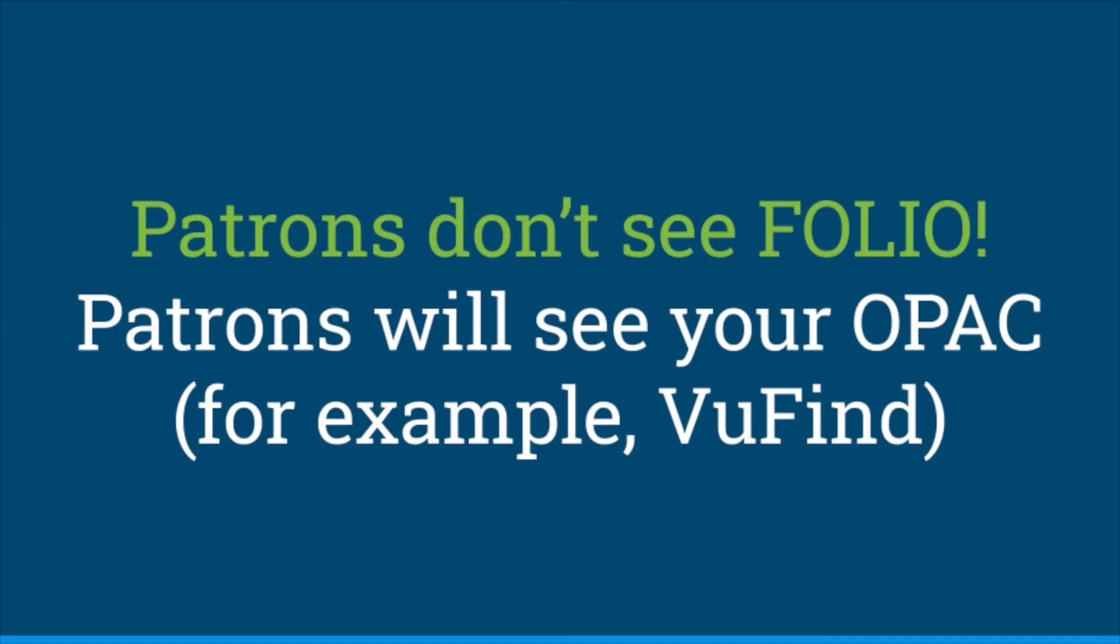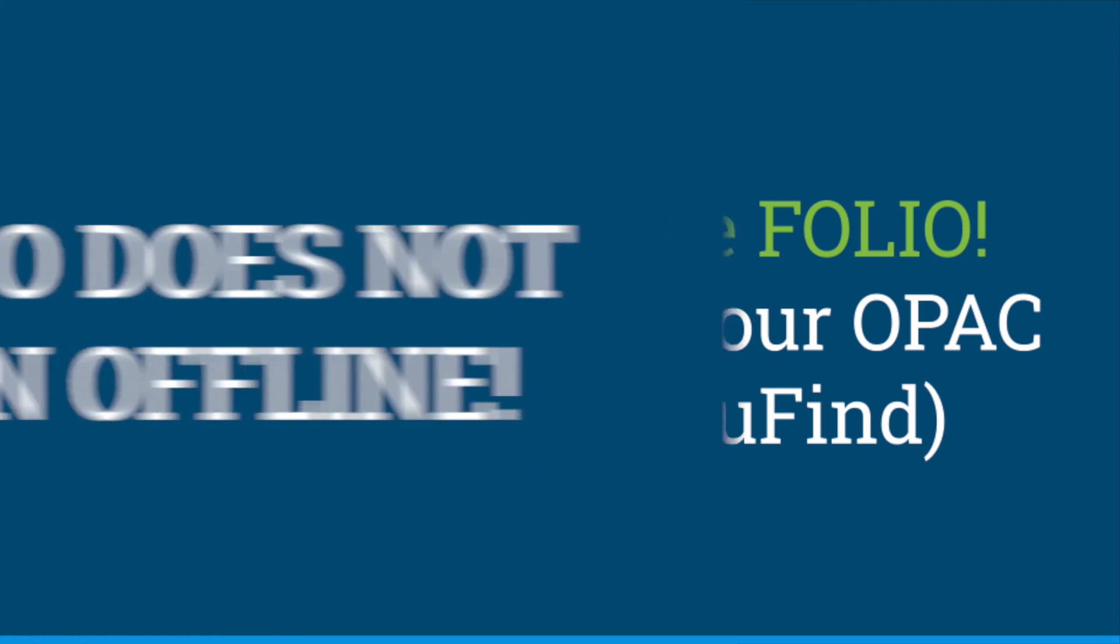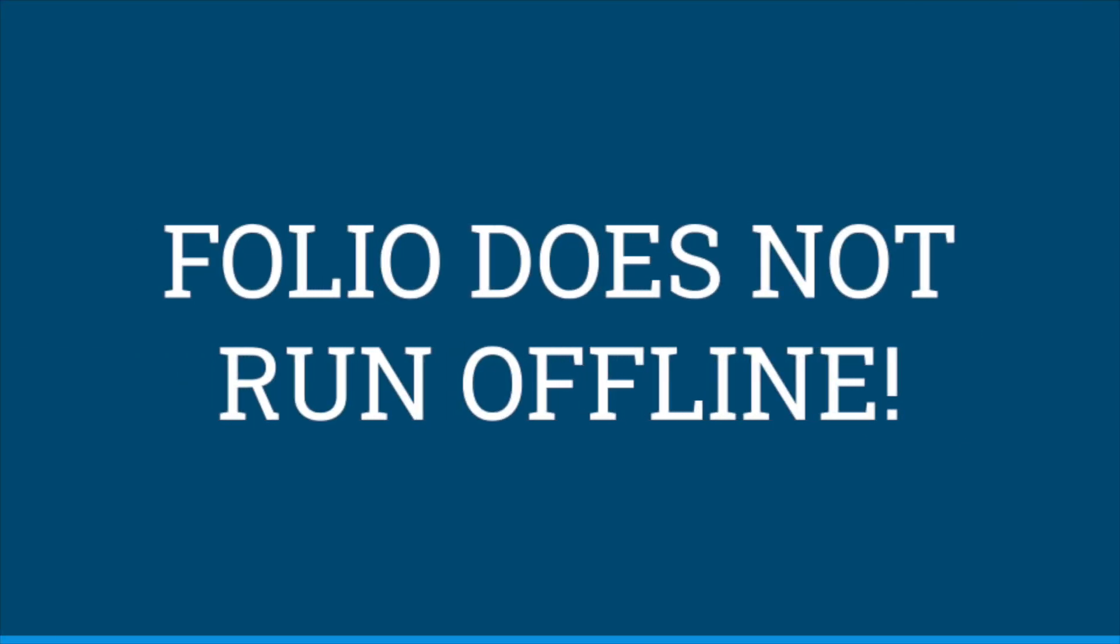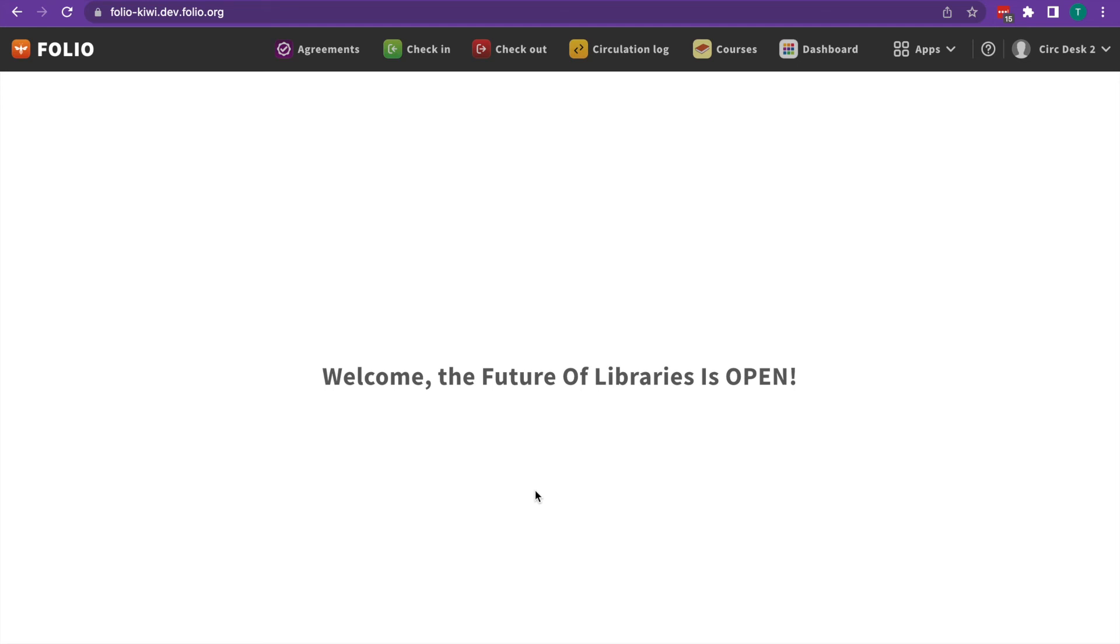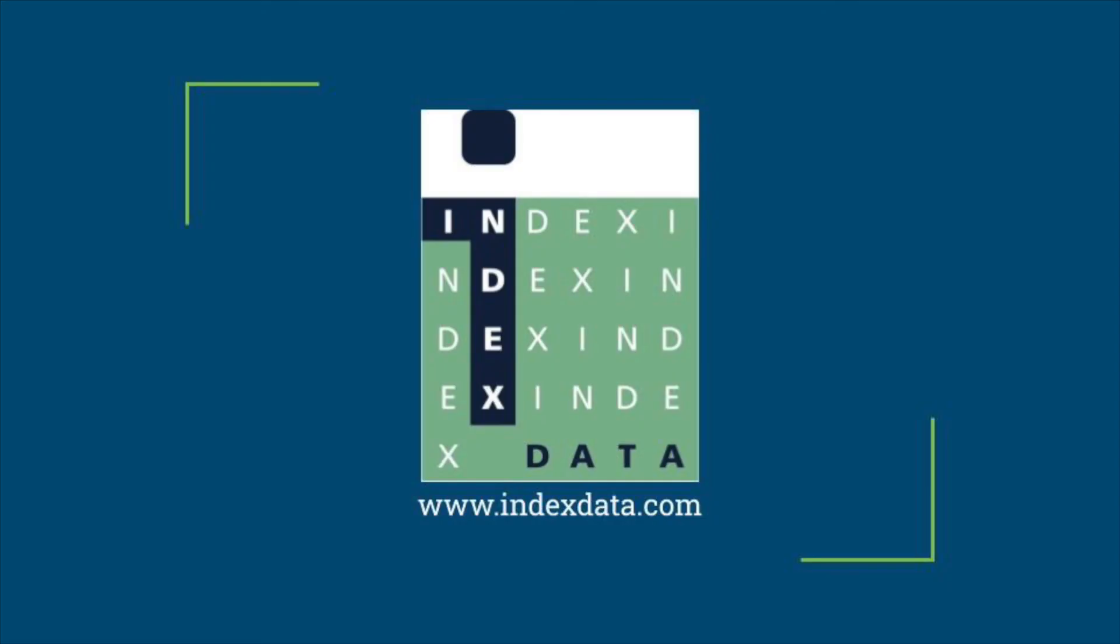Two last things to note. One, patrons won't see Folio. They'll see your online public access catalog like you find. And two, Folio only works when you're connected to the internet. It does not run offline. And that is a very basic tour of Folio.